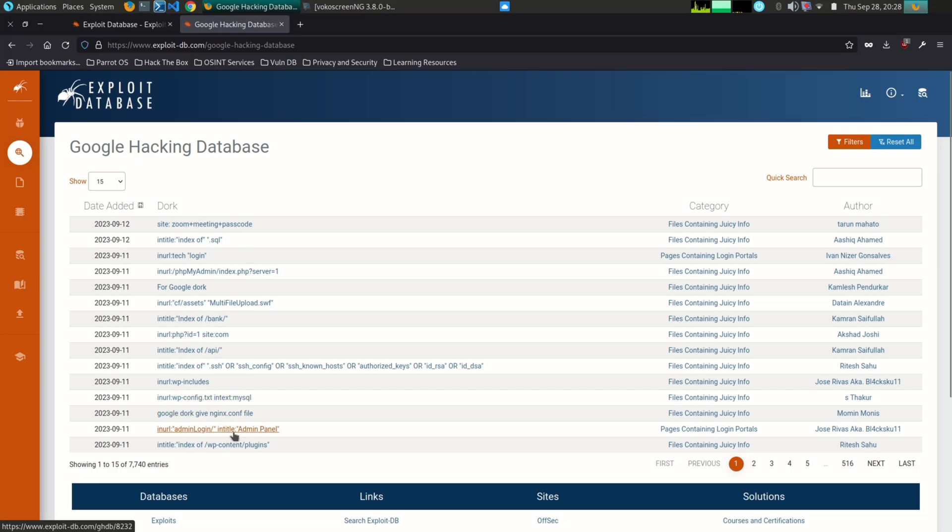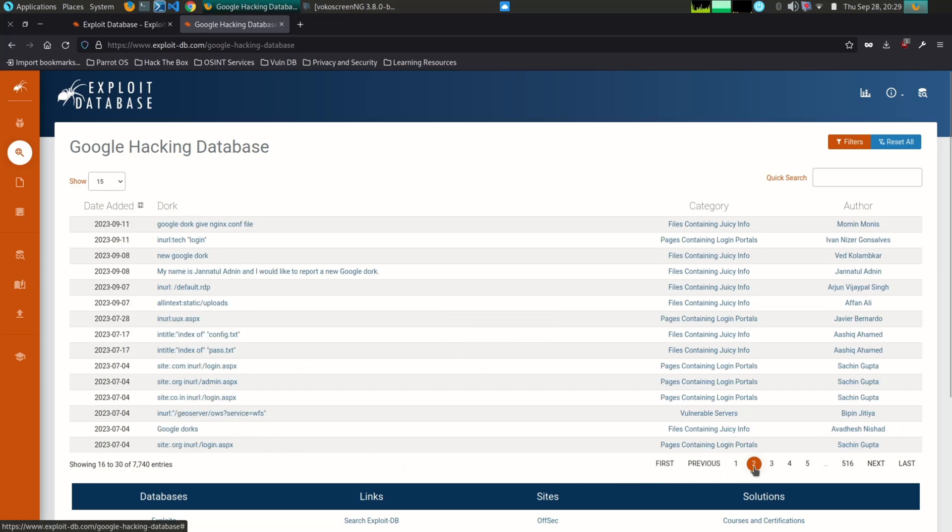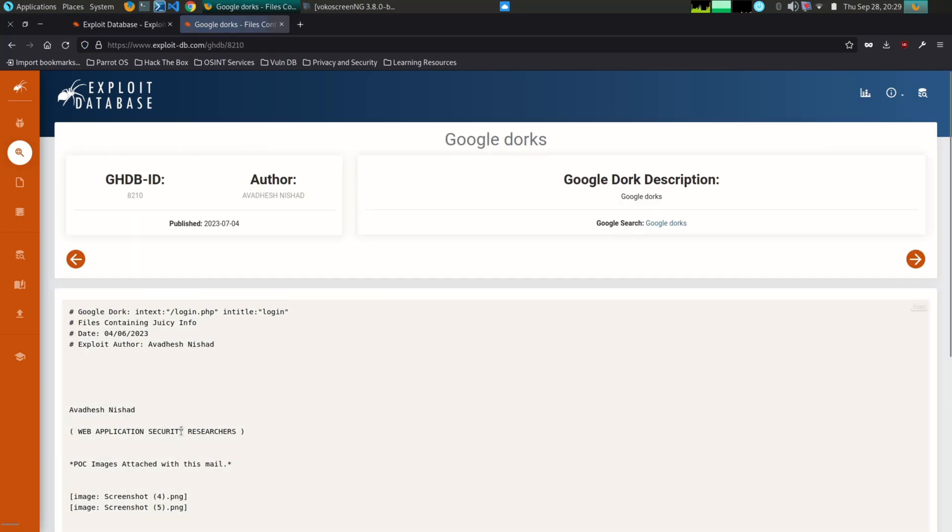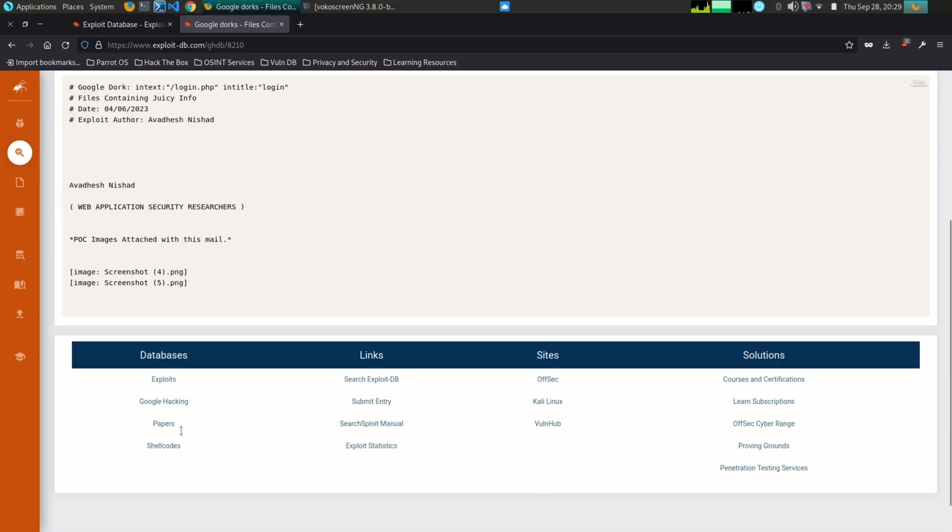It is important to note that Google Dorking should only be used for legitimate purposes. Using Google Dorking to attack systems without permission is illegal and unethical. Here are some tips for using Google Dorking safely and responsibly.